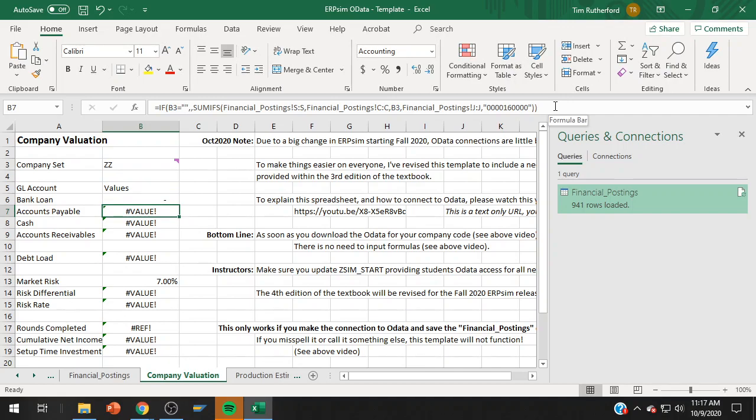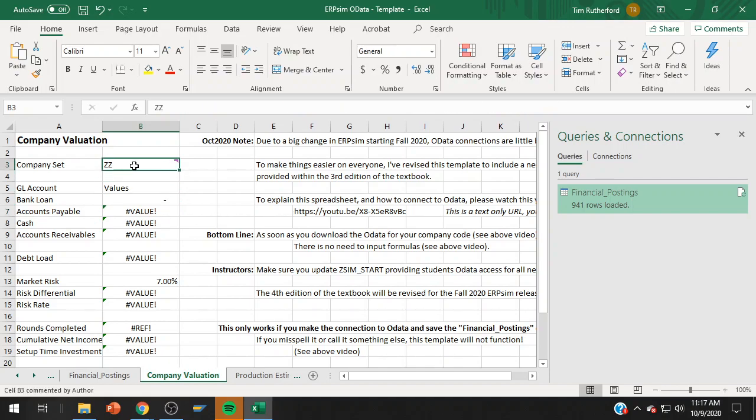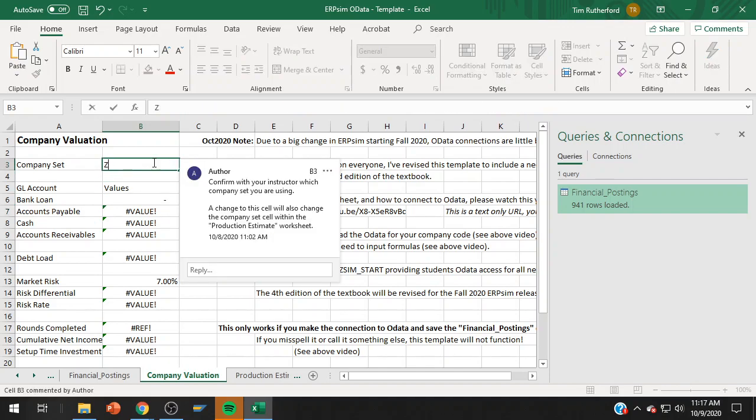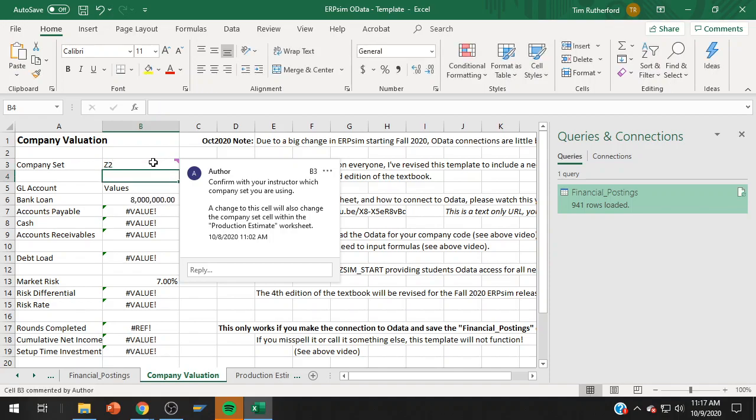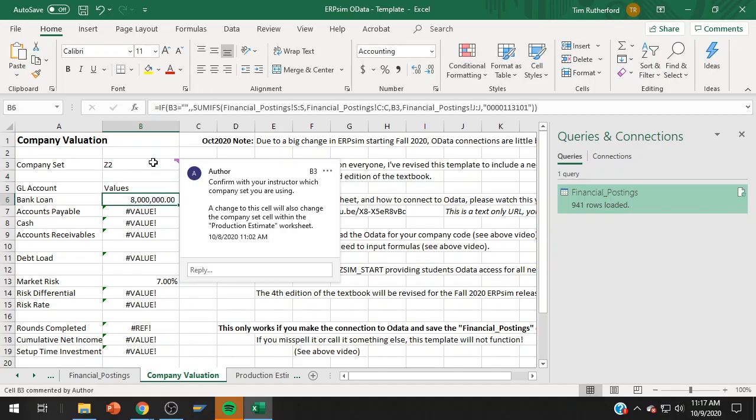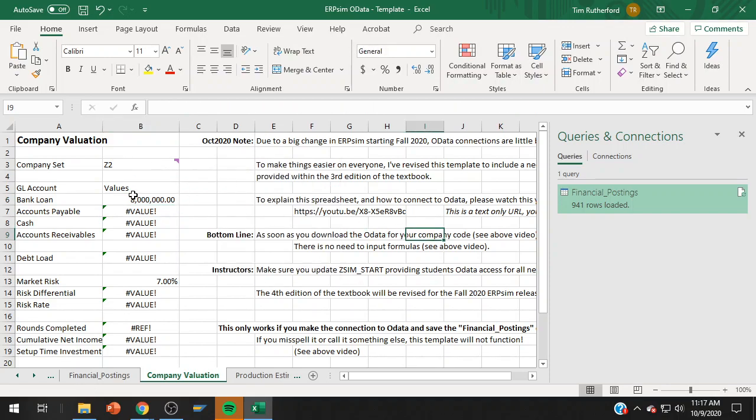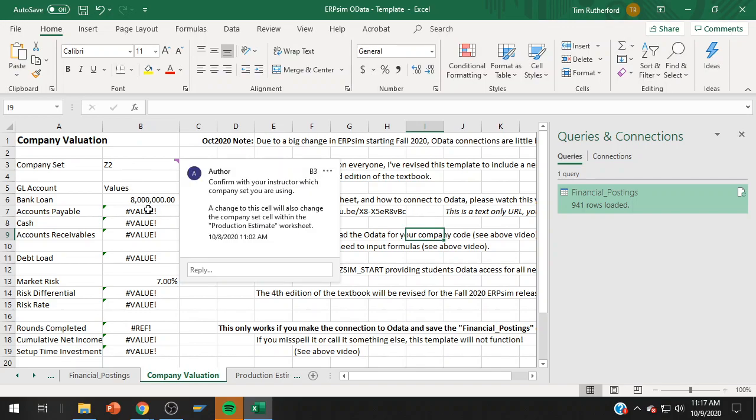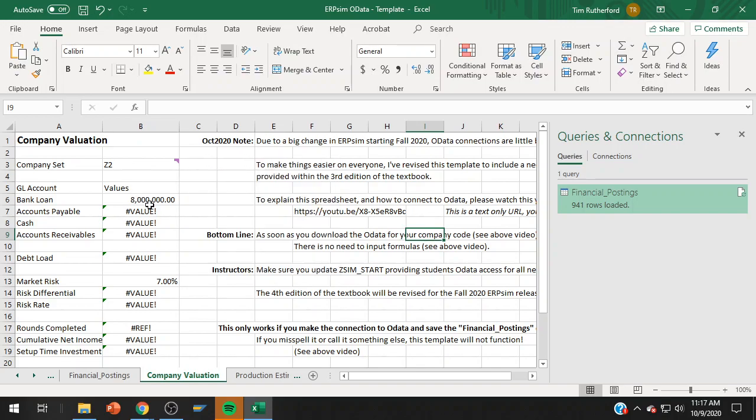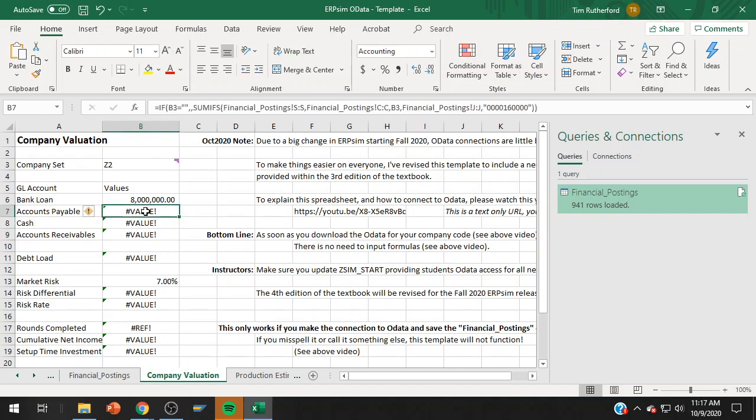So for me to see company set ZZ, just type it in there. And it says value, value, value, we've got lots of value here. This is all within Excel and this is kind of a weird thing within it. I'm making a video seven minutes in and it doesn't work. So this one, the value for the bank loan did pop up because I'm in Z2. Z2 is extended manufacturing game which does have a loan. Intro does not.